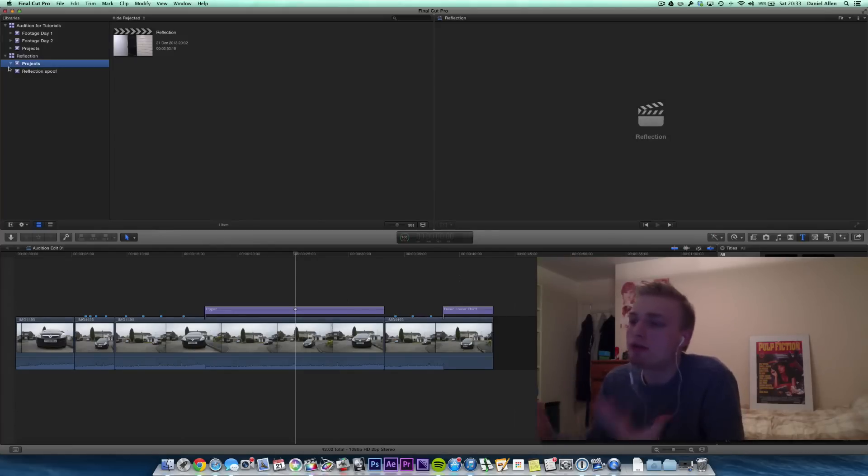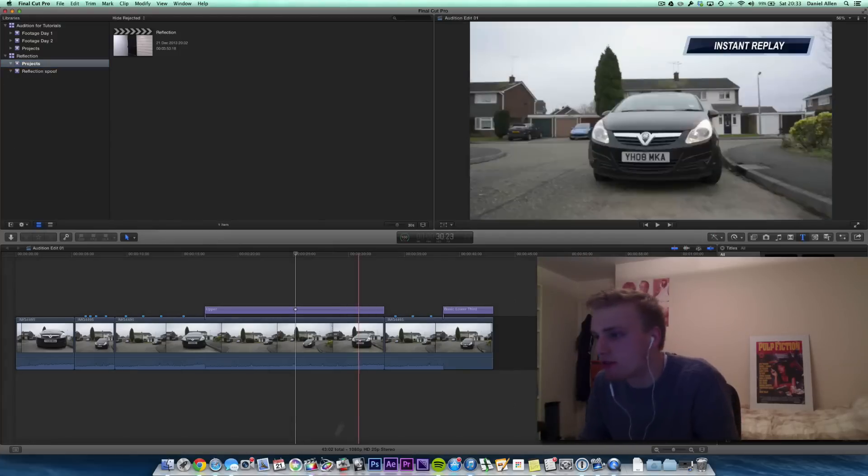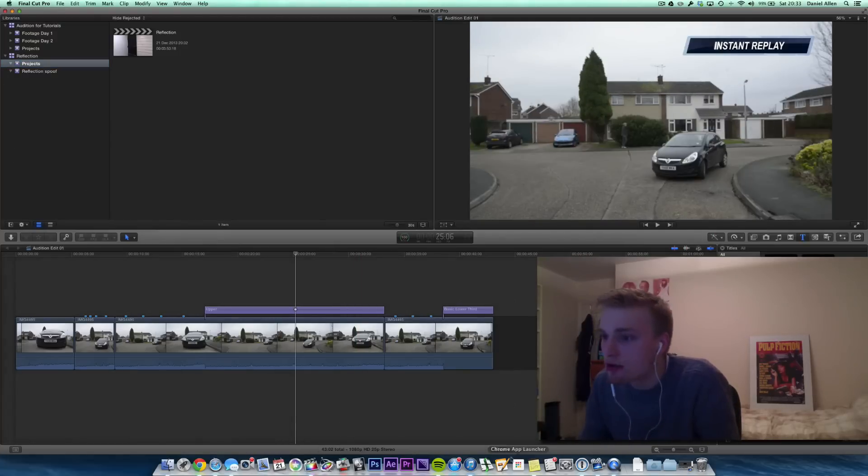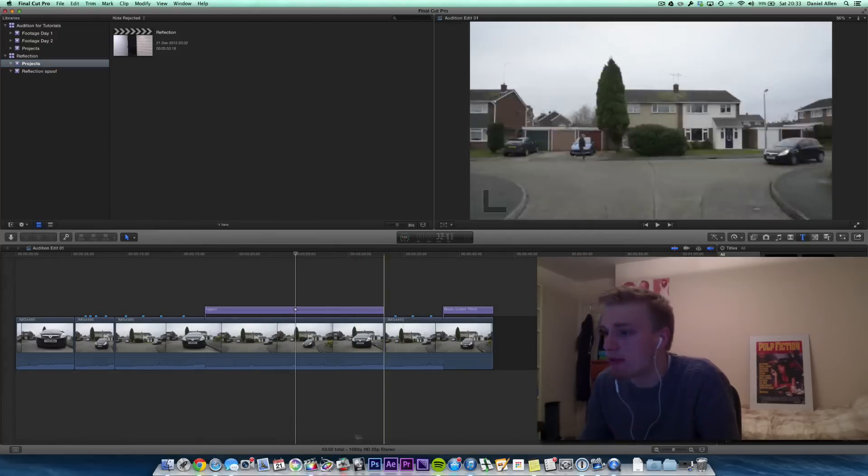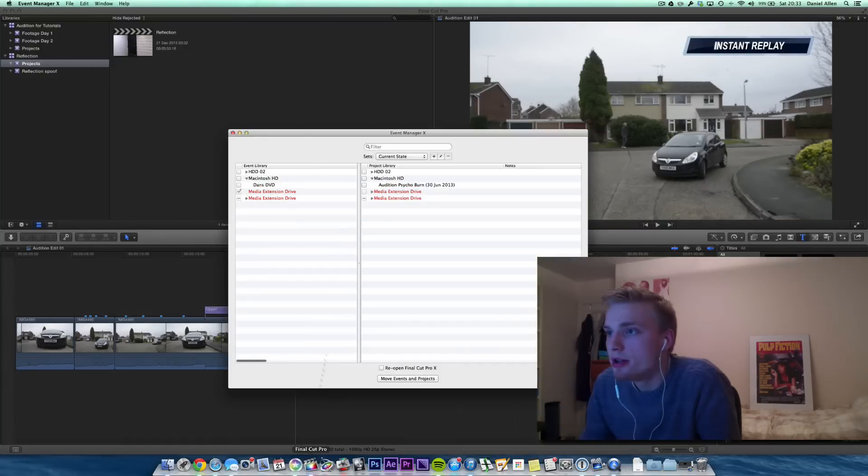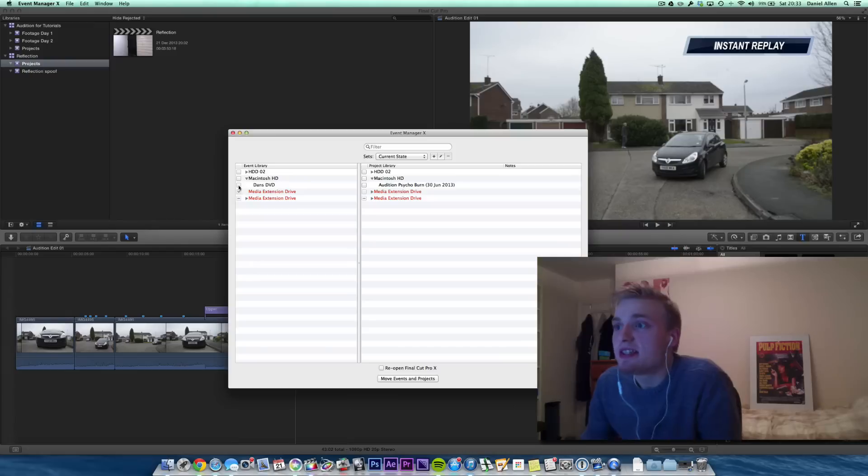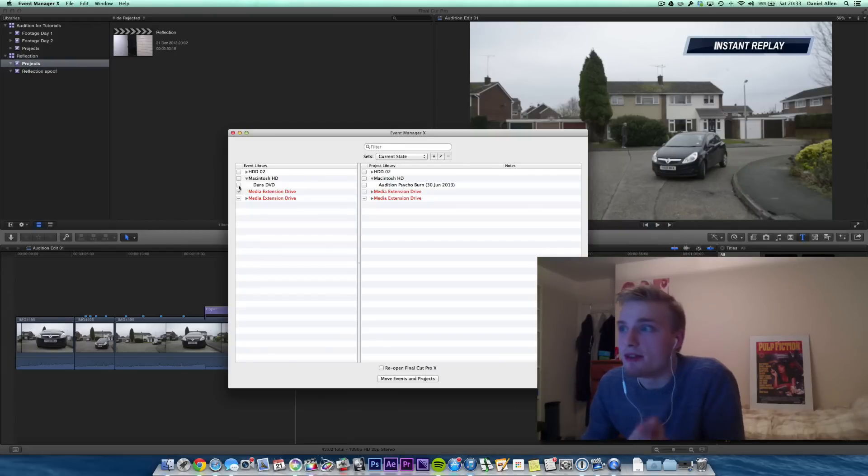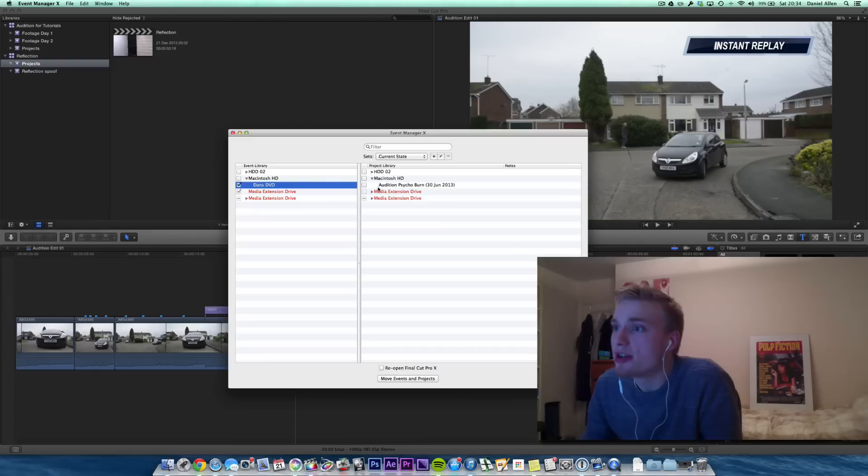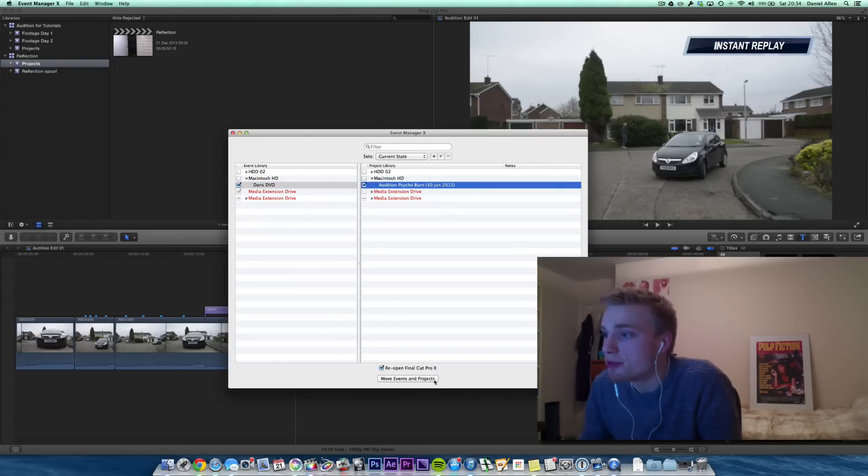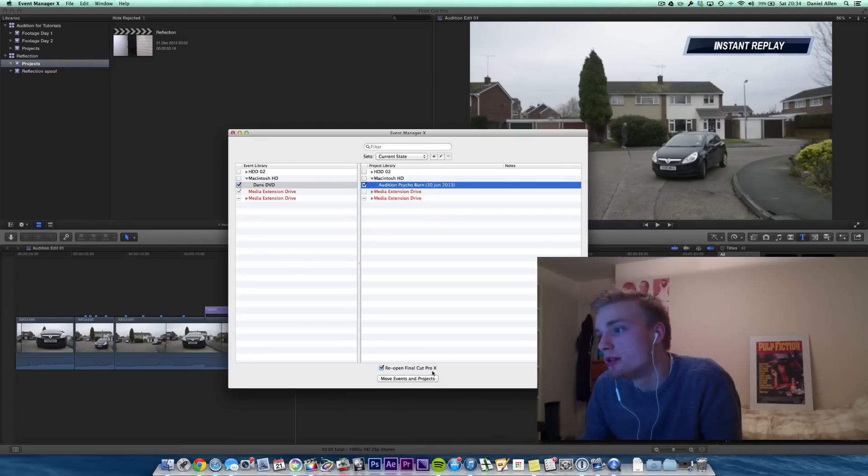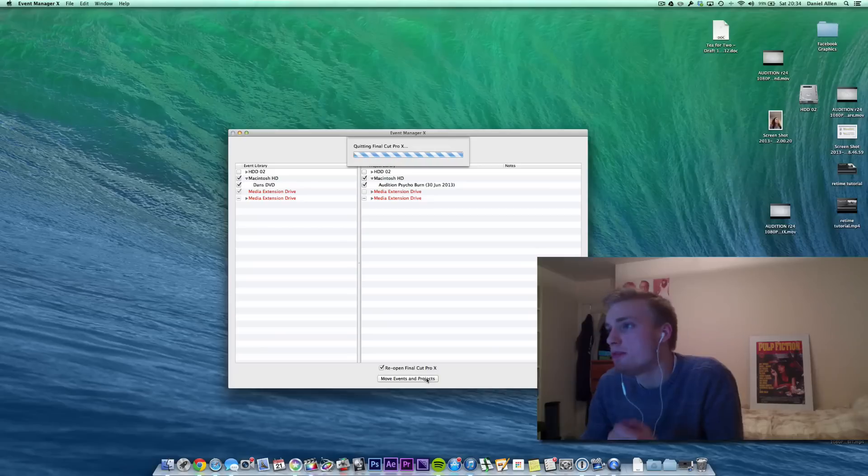What about if we want to do the other one now? It's really straightforward again. Let's go into Event Manager again. And you can see that Final Cut, like we told it to, has deleted the old versions of the Reflection Event and Projects. So we can just go ahead and check in these two corresponding events and projects. We can turn on Reopen Final Cut Pro 10, which is basically going to relaunch it. And we can move events and projects.